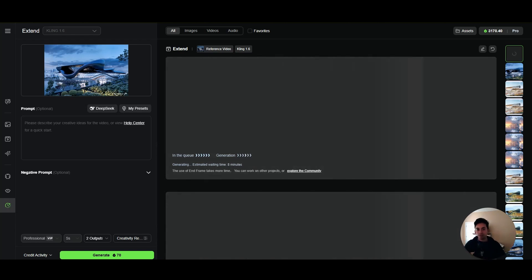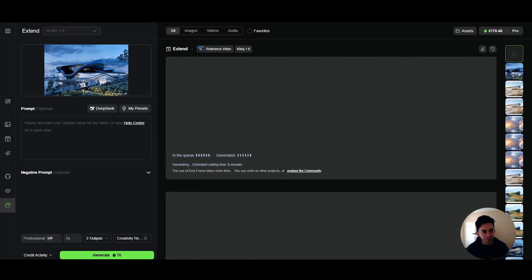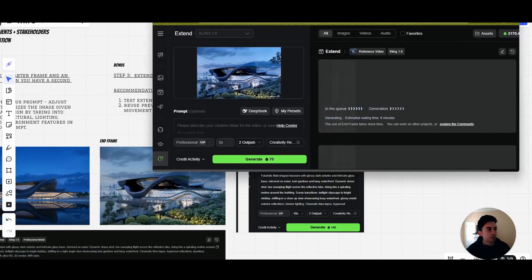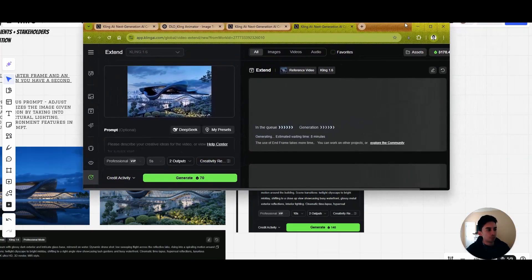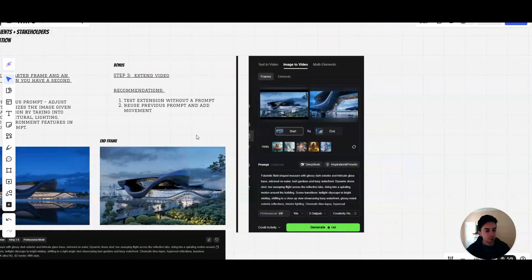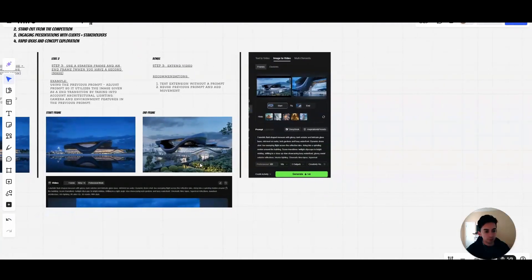But again, my sweet spot I think is 15 to 21 seconds. I think that's where you will get the best output for the video clips.